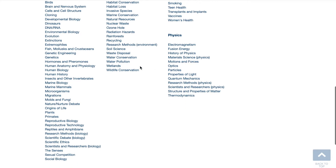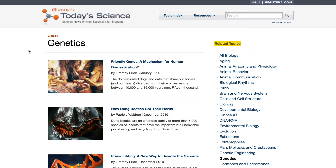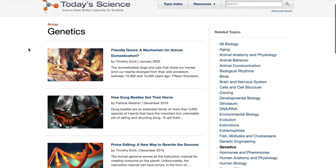If you click on any one of these — say, Genetics under Biology — you will see a list of chronological articles, newest to oldest, accompanied by a brief excerpt from the article. On the right rail is a list of related topics.